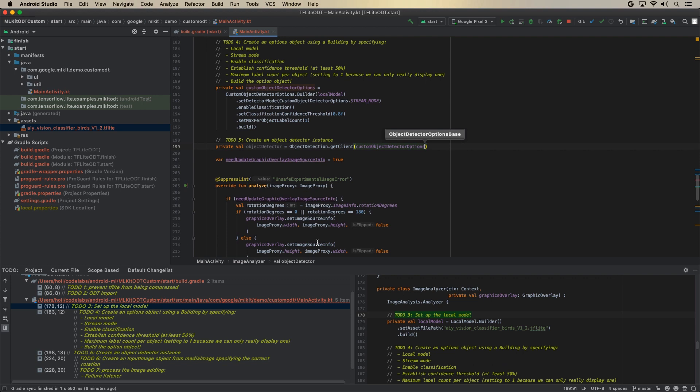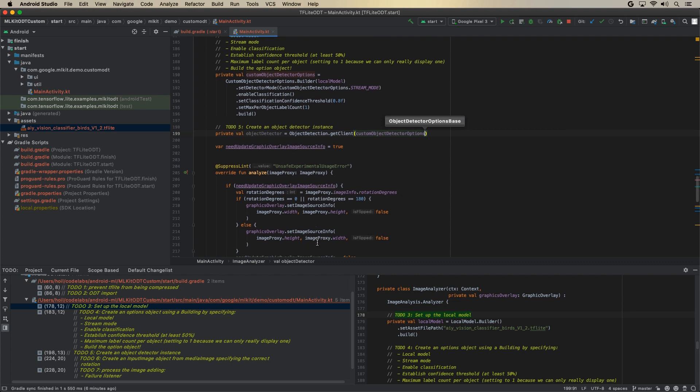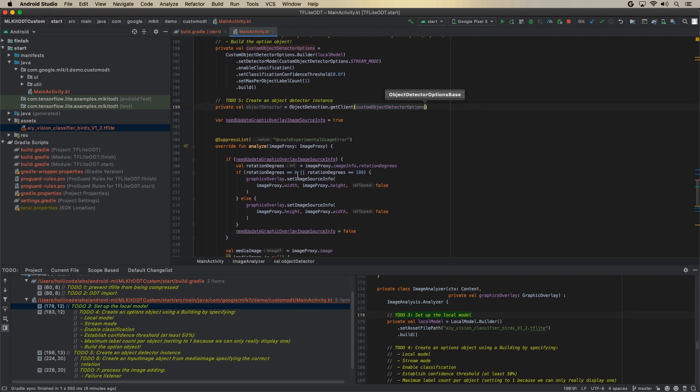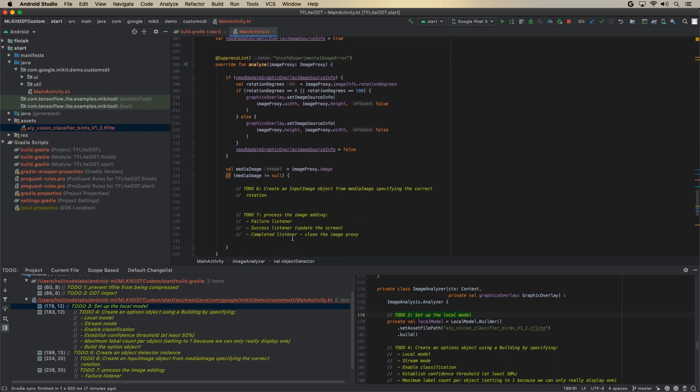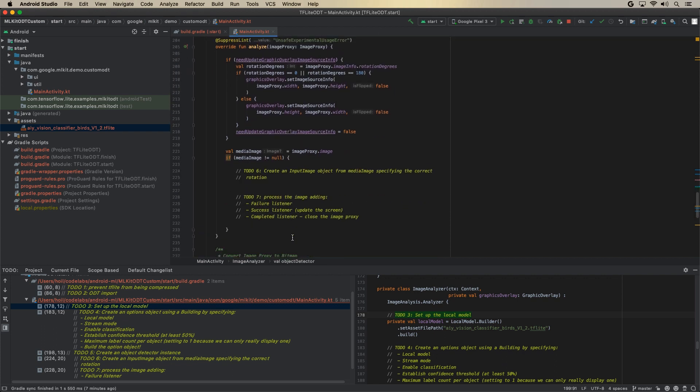So down here, within this analyze method, CameraX will feed in every single image that we want to analyze through this method. And the top bit of code that I've put down here is basically trying to set the correct rotation and the correct graphics overlay dimension. So they will actually do this correctly. And it will only be done once the first time when this analyze method is run. And then after that, what we'll do is we'll feed that image in and then process the image. So let's do that.